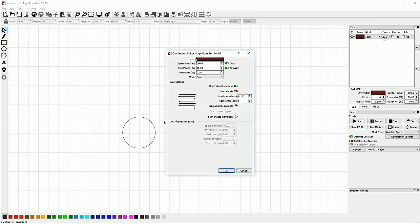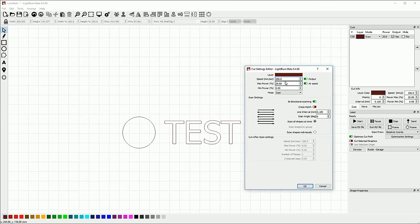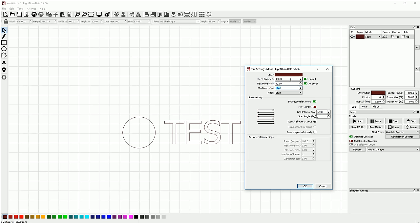To do vector engraving, you would generally use high speed and low to medium power. This depends on your hardware. If I crank the speed up to 500 millimeters a second, for example, I might need to turn the power up in order to cut deeply enough for this to really show well. Generally speaking, moving faster reduces power in the same way that lowering your power reduces power. If you run the same cut at the same power setting but faster, you deposit less heat on the surface of your material. If you run the same power but slower, you deposit more heat.